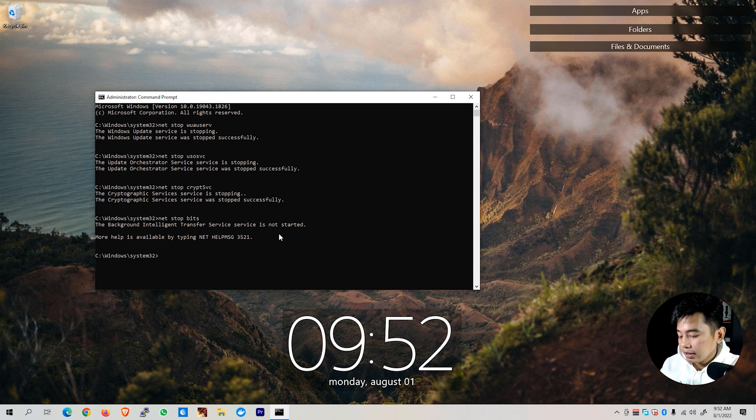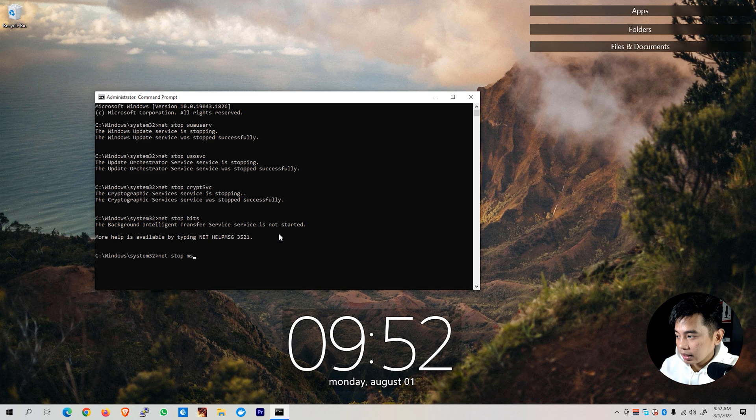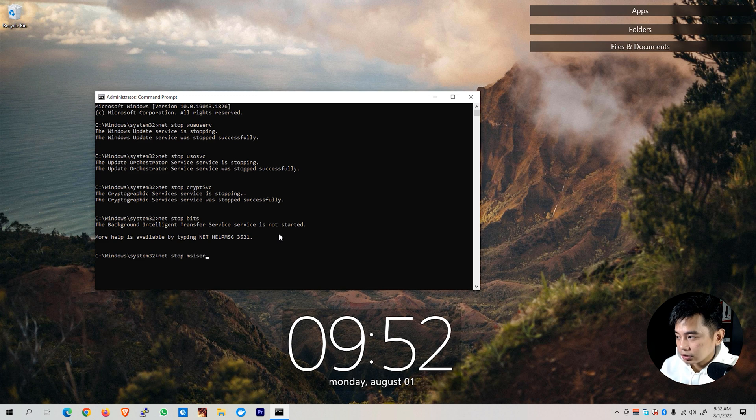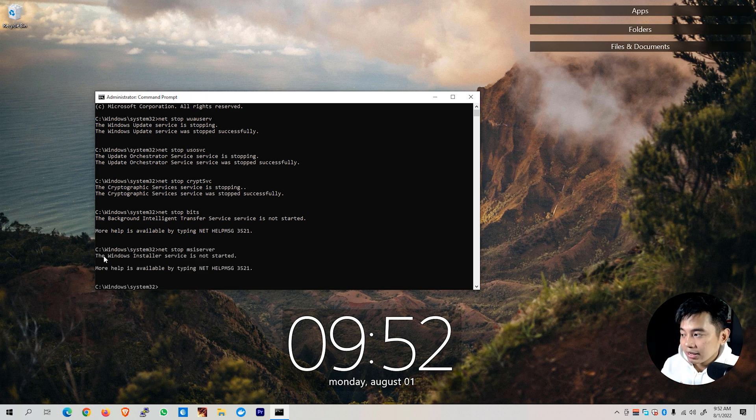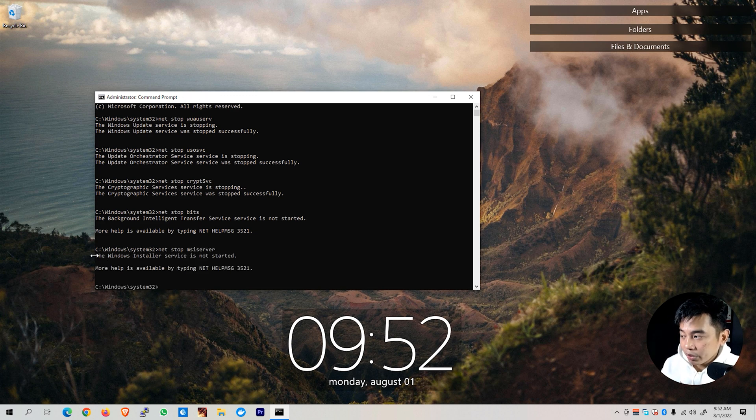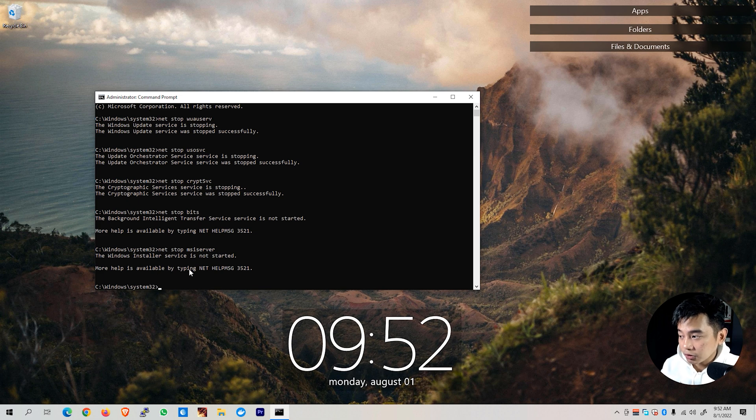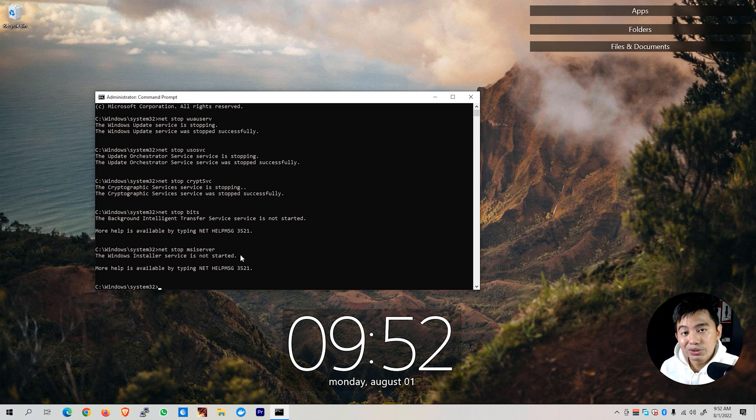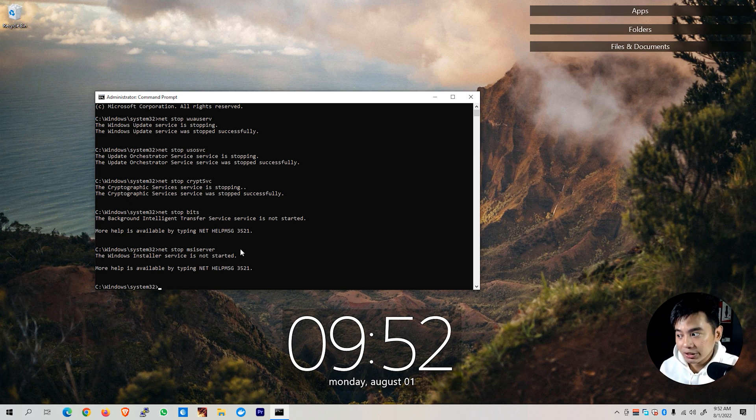And lastly, we need to also stop this service, msiserver. If you again encounter this error or prompt that says the Windows installer service is not started, you could just proceed to the next step.